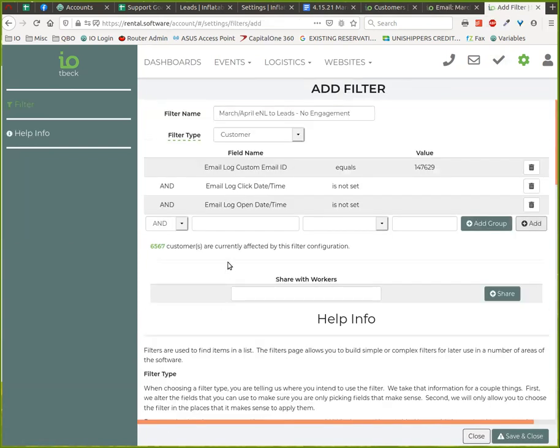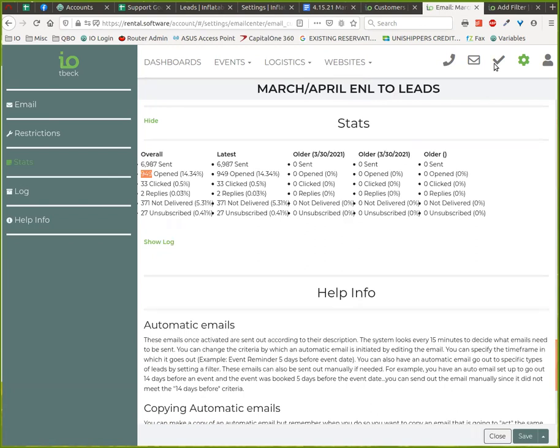So they don't get it five times if they're in our database five times with the same email address. So we're pretty close there. I feel pretty good about that.